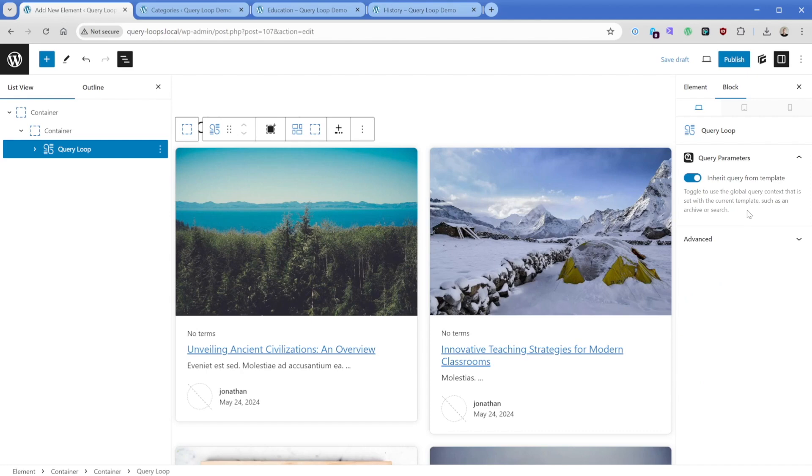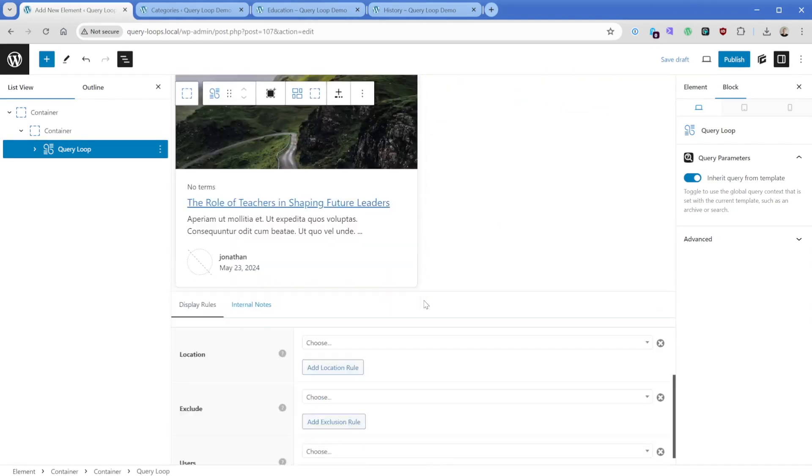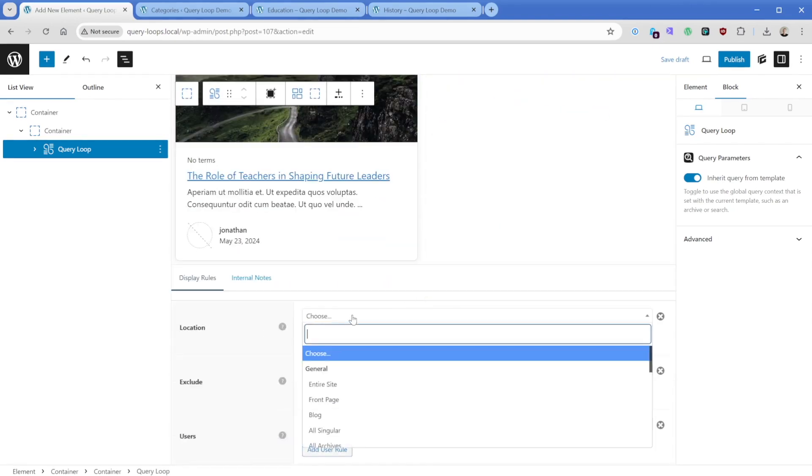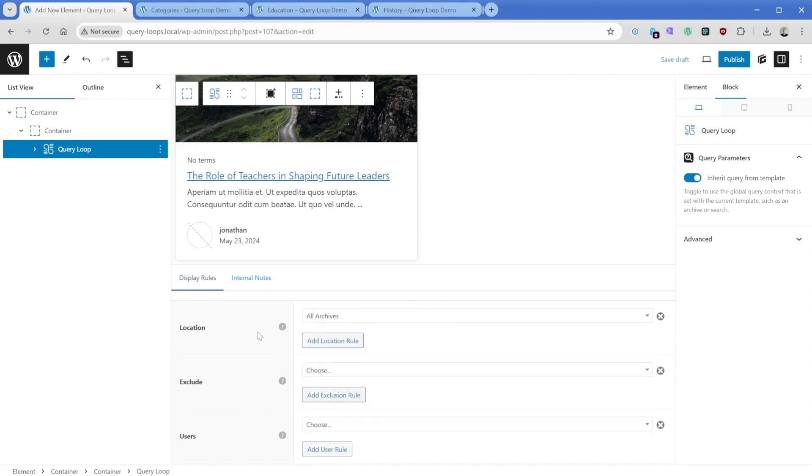And the way that this is dictated is if we scroll all the way down to the bottom here, we can see that there's this location section in this display rules area. This is where we're going to tell this template where it should apply. So what we want to do is scroll down to all archives here.